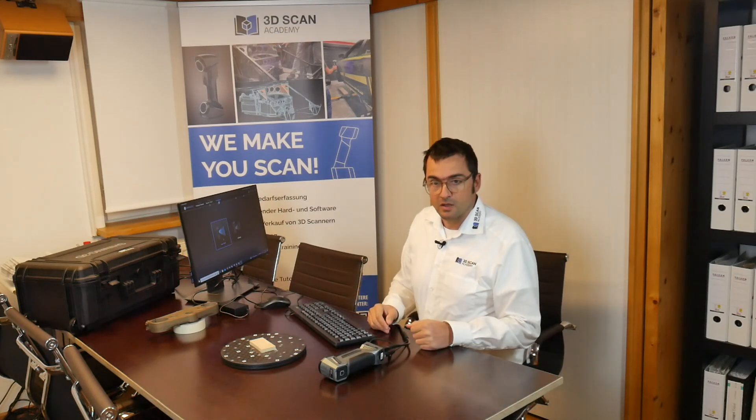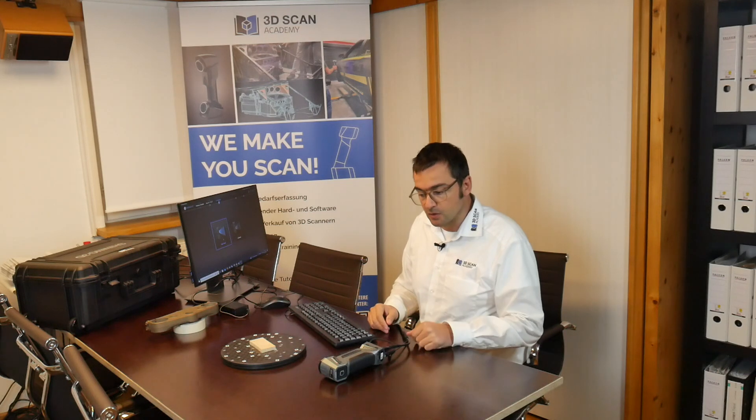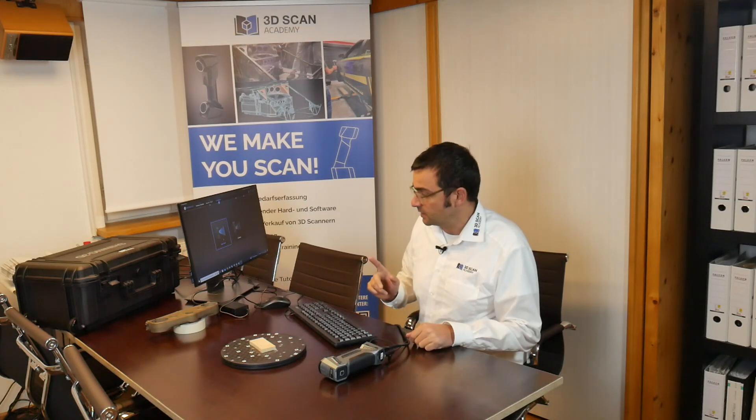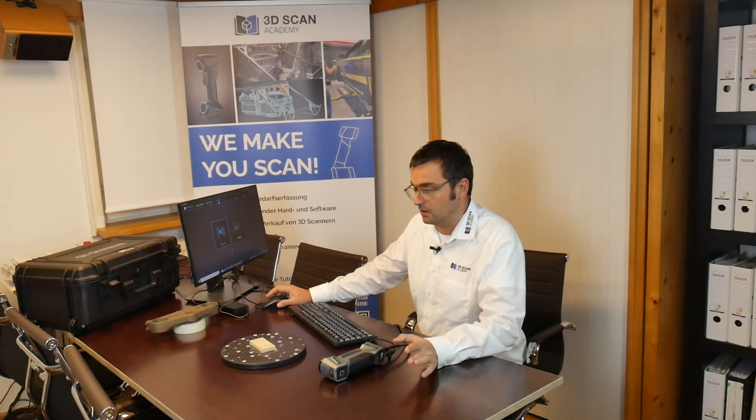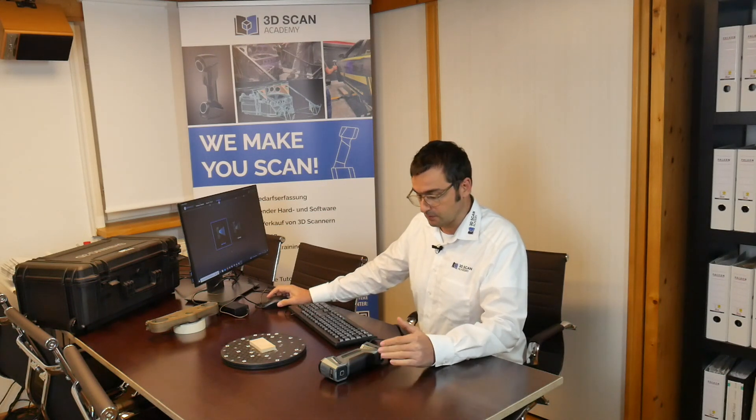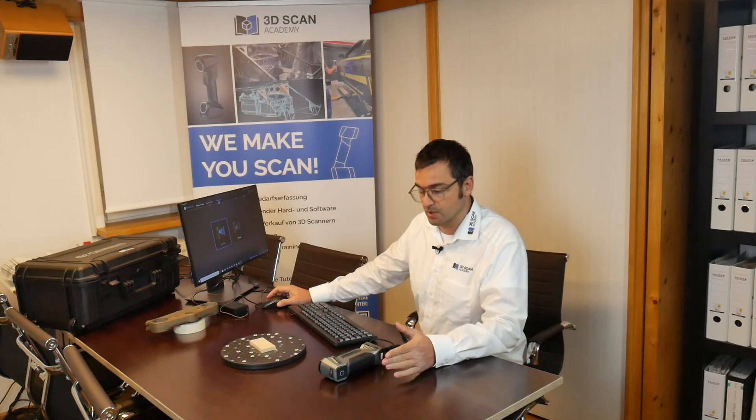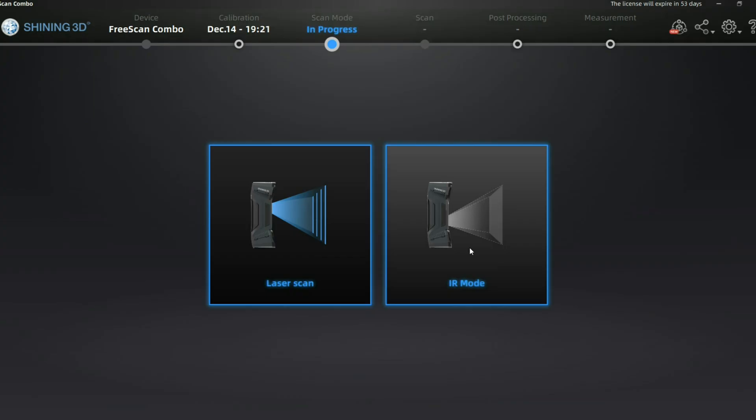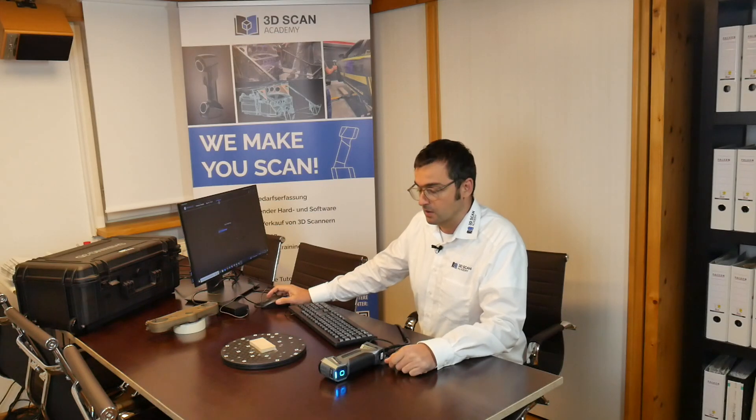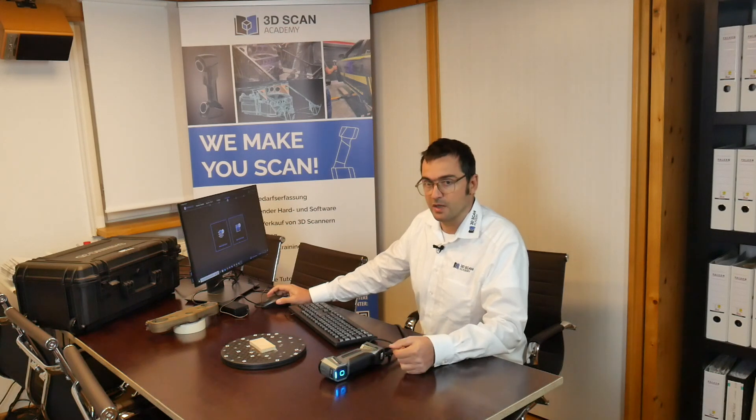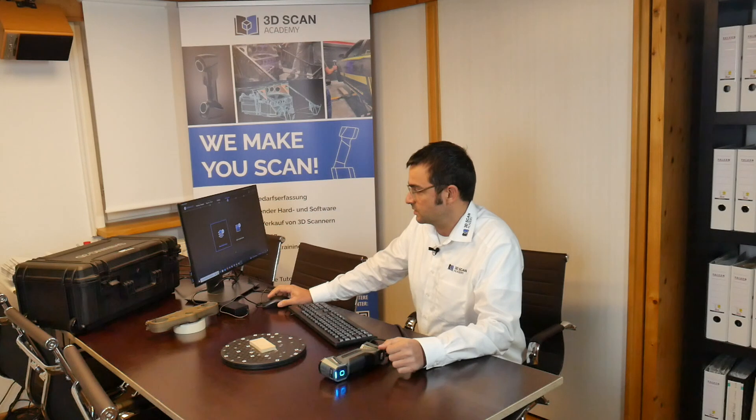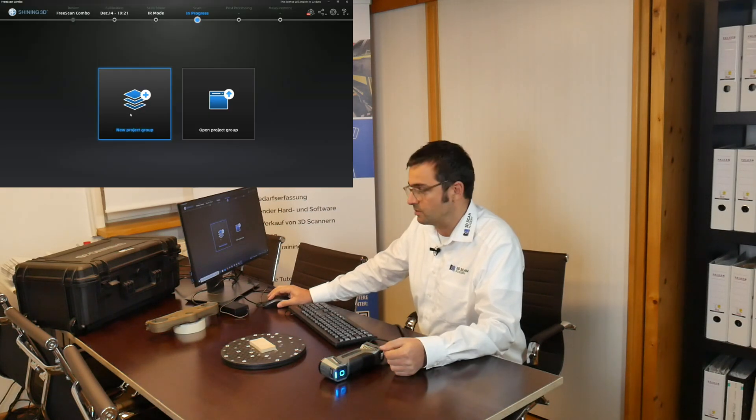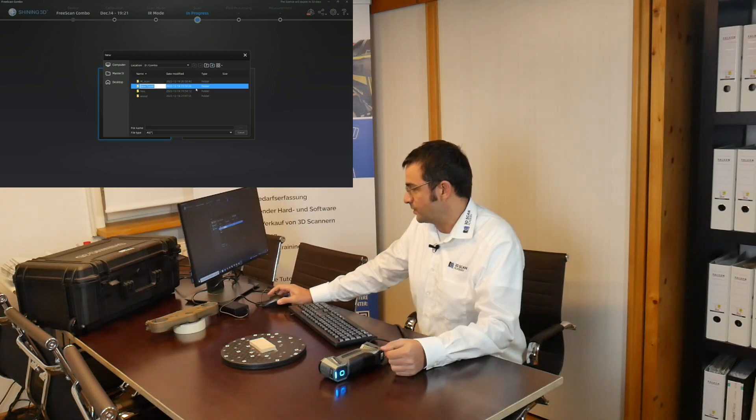Welcome back to our last tutorial video for the new combo scanner. This time we're going to test a very uncommon feature for a metrology and professional scanner - the AR mode. It uses infrared light, which is not disturbing for your eyes, making scanning humans or animals feel more pleasant.